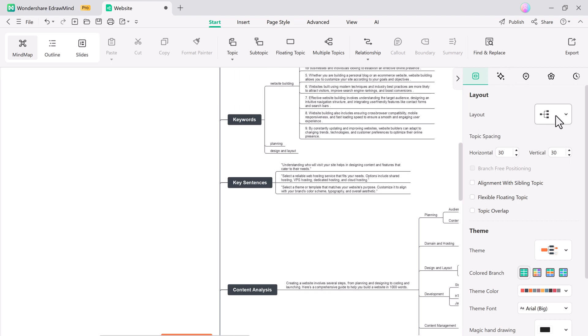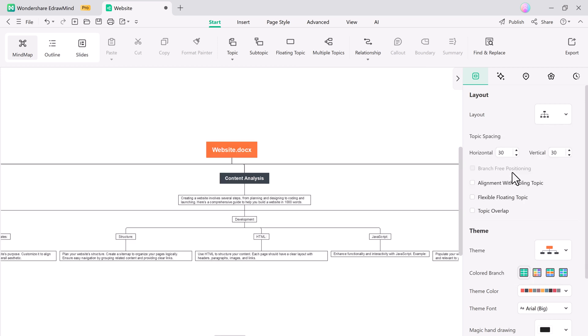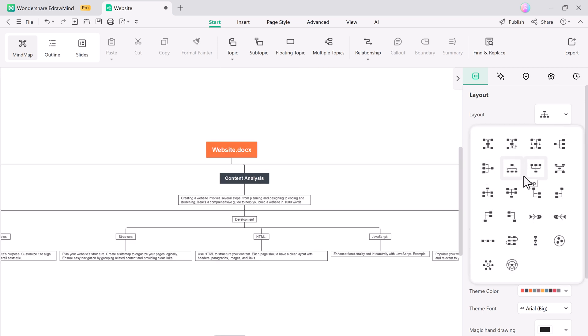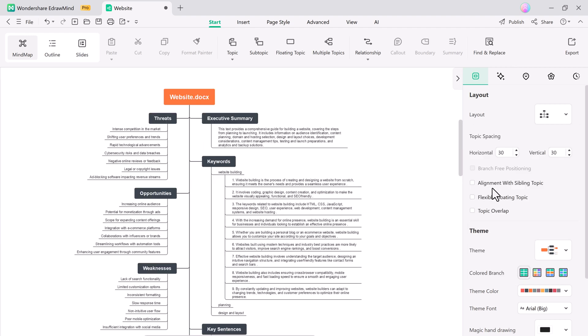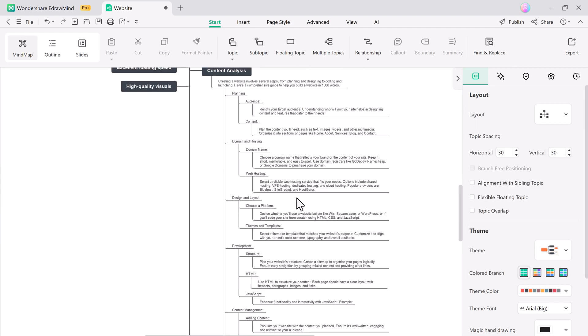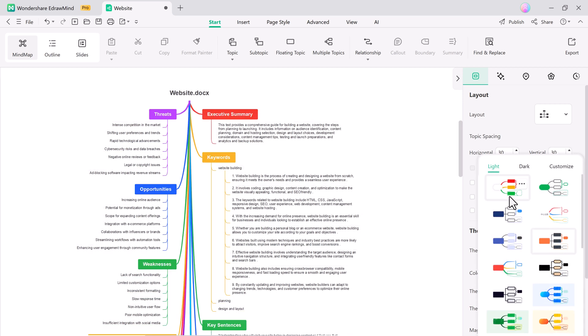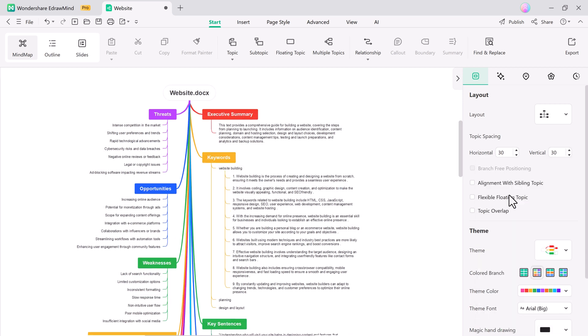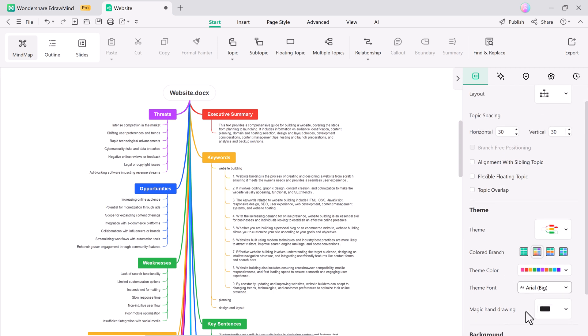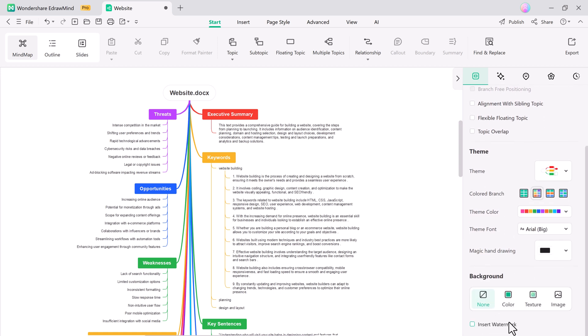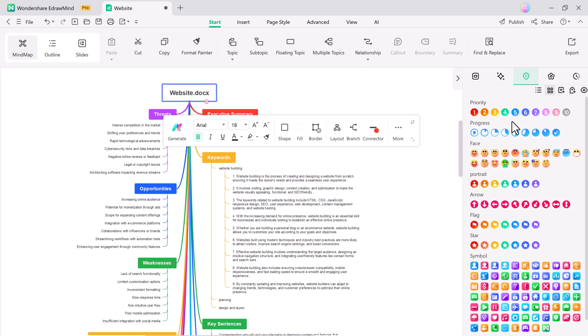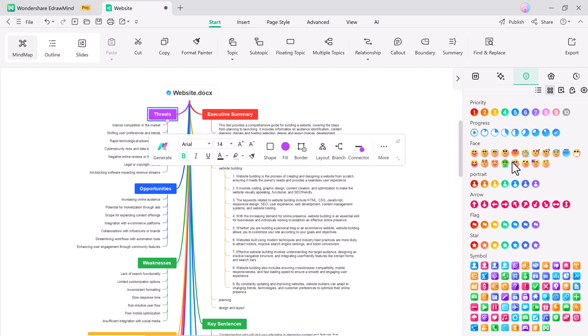Now that we have our mind map, it's time to make it your own. eDrawMind allows you to customize every aspect of your mind map, from changing fonts and colors to other design elements. These customization features ensure your mind map fits your style and purpose perfectly. You can change the layout, theme style, theme color, and theme font. You can also add symbols, emojis, and stickers to your mind maps.